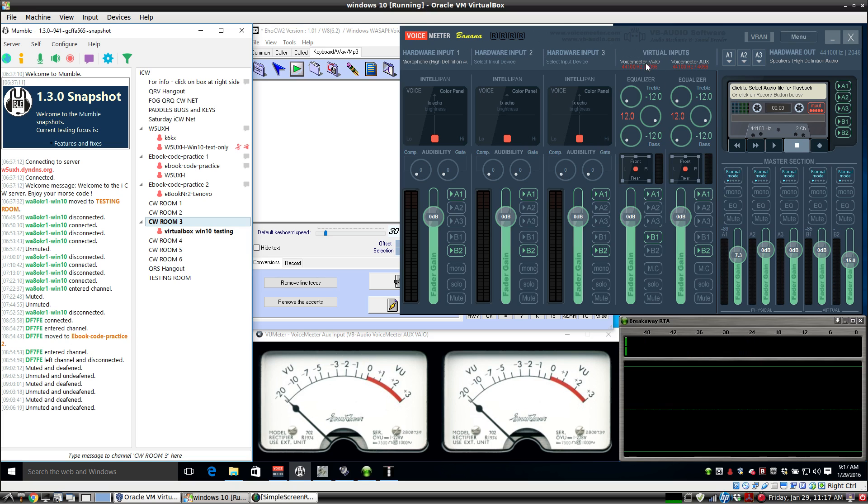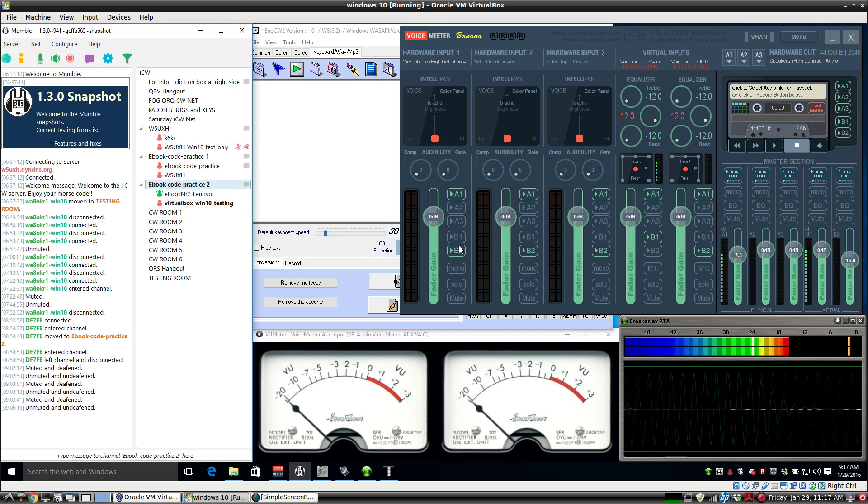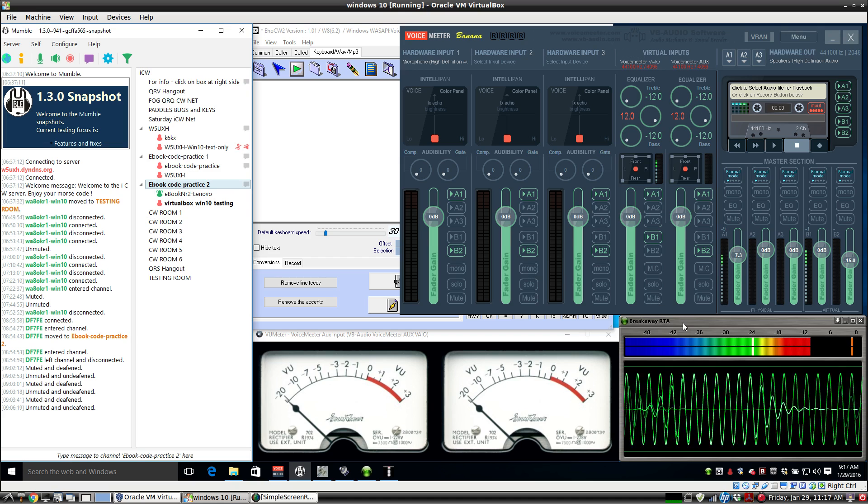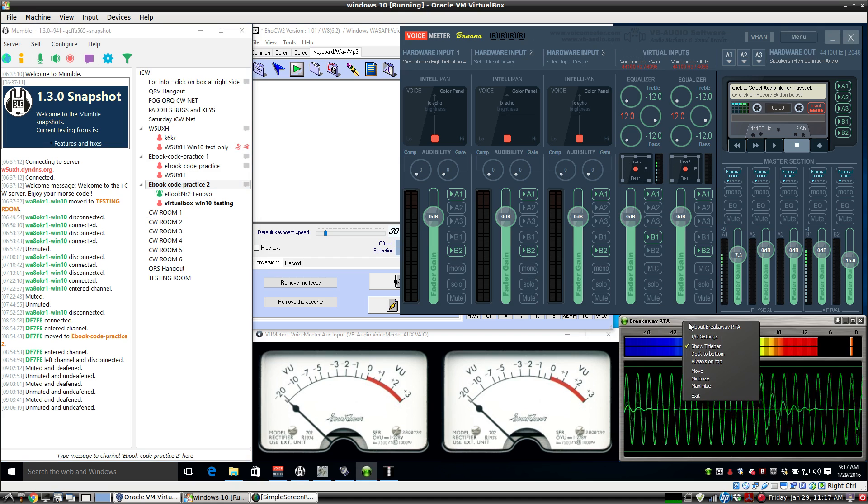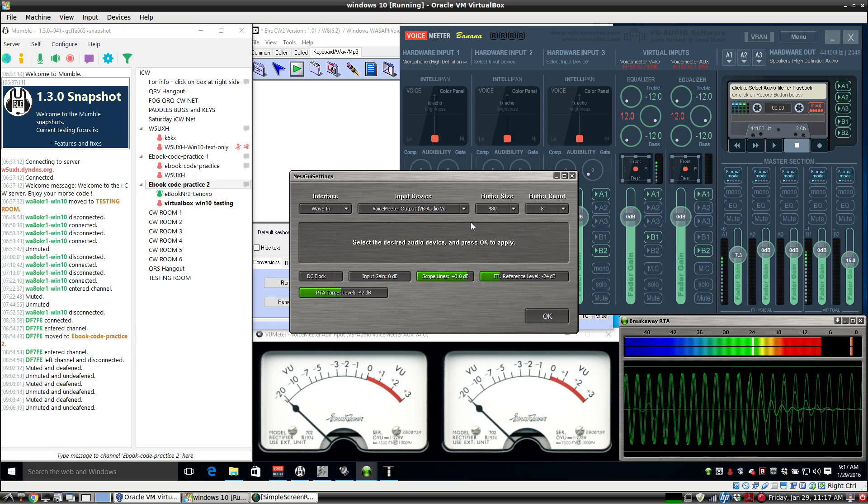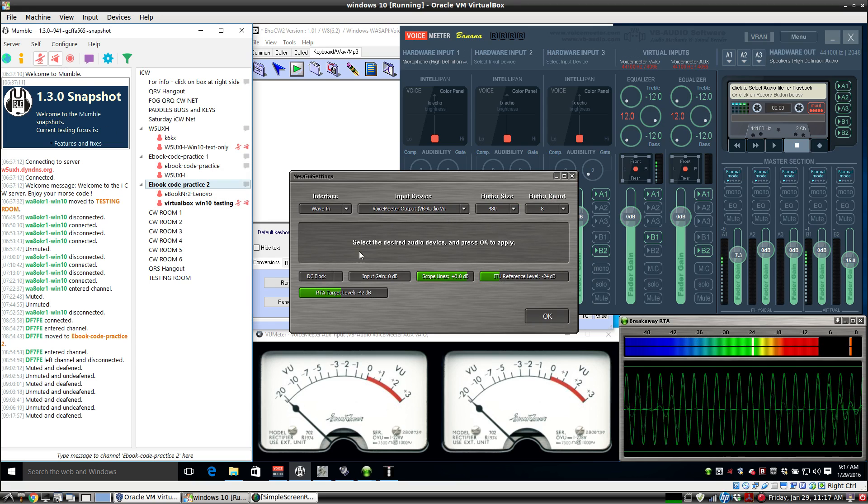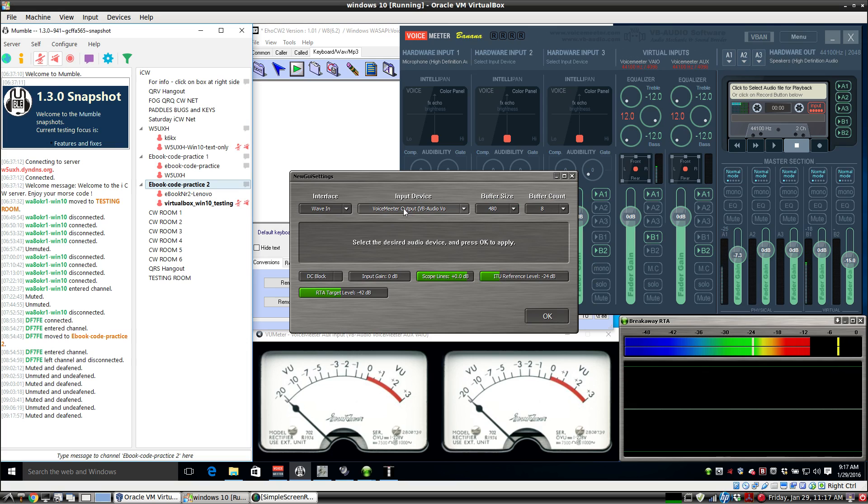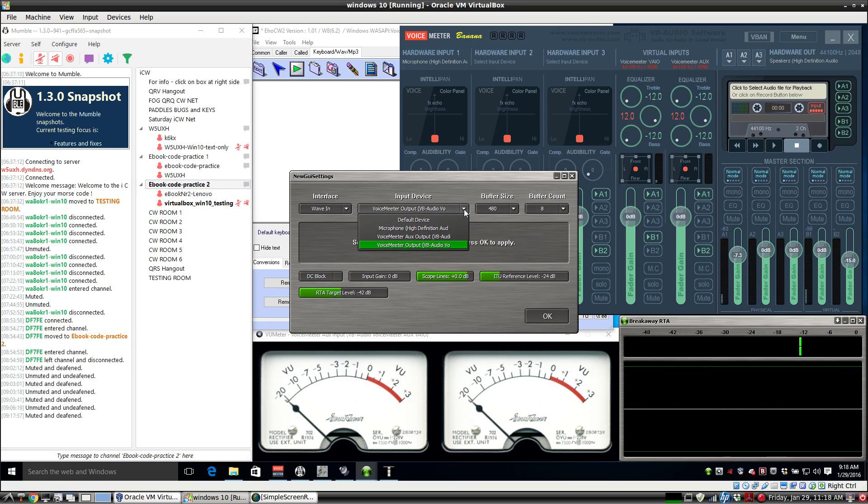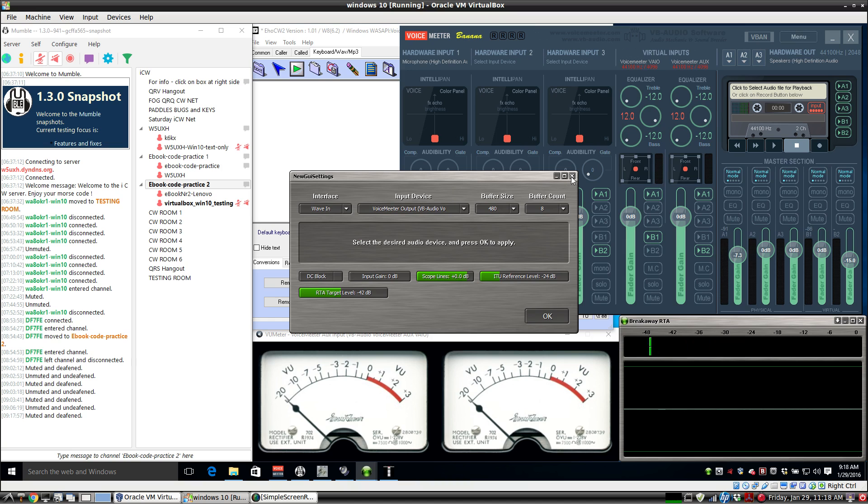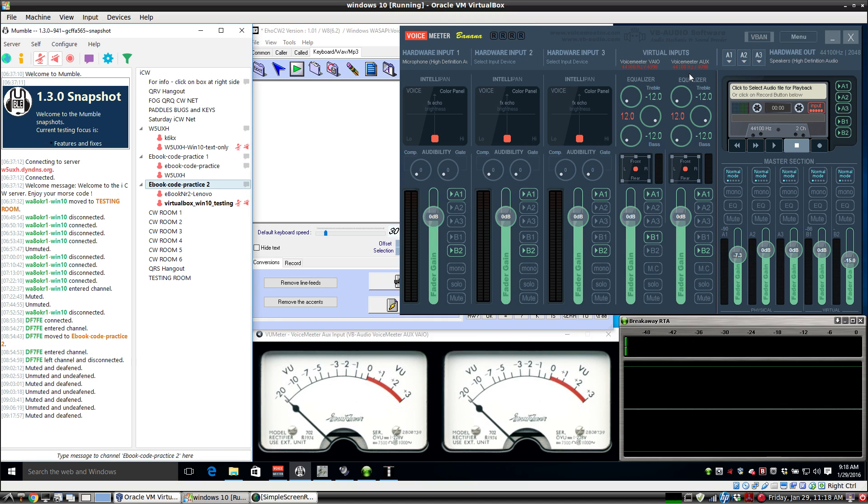On the incoming from Mumble to my computer, I have B1 selected for this meter. And this is the Voice Meter VAYO, not the AUX, so just the other one. That means that anything that comes in this channel goes out the VAYO virtual audio cable.